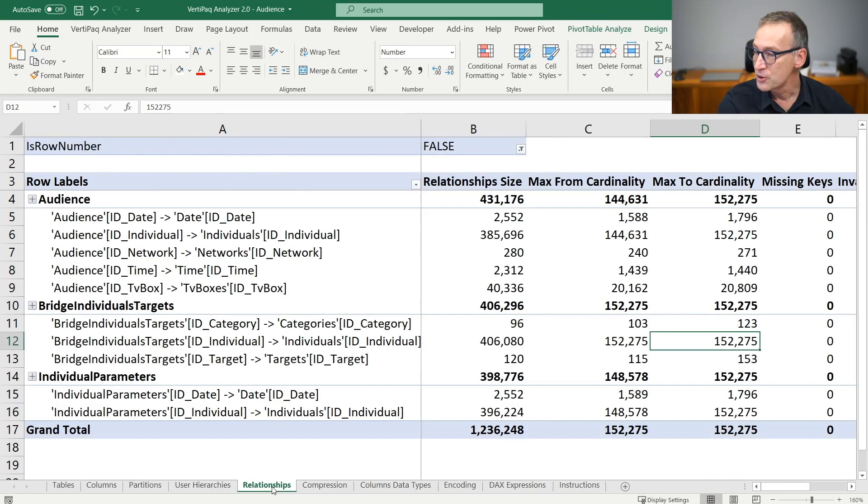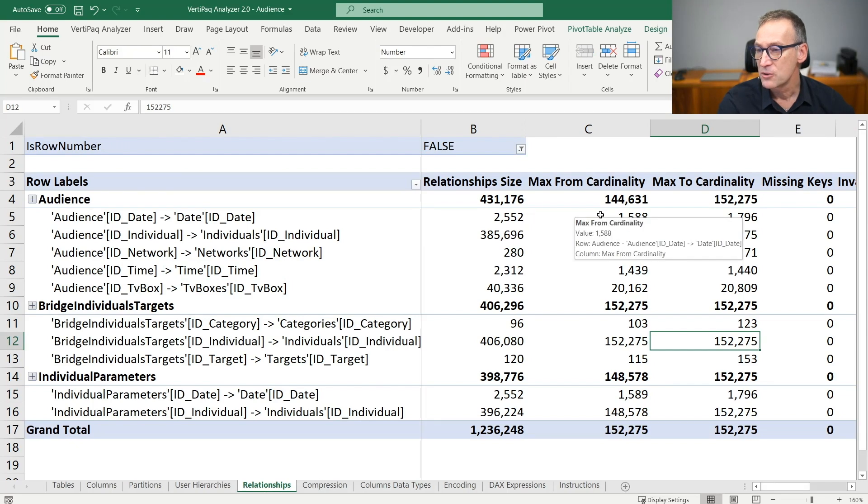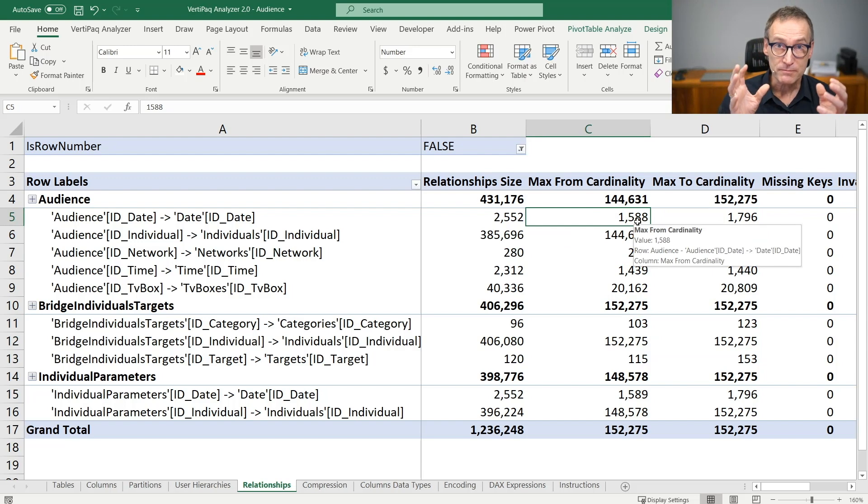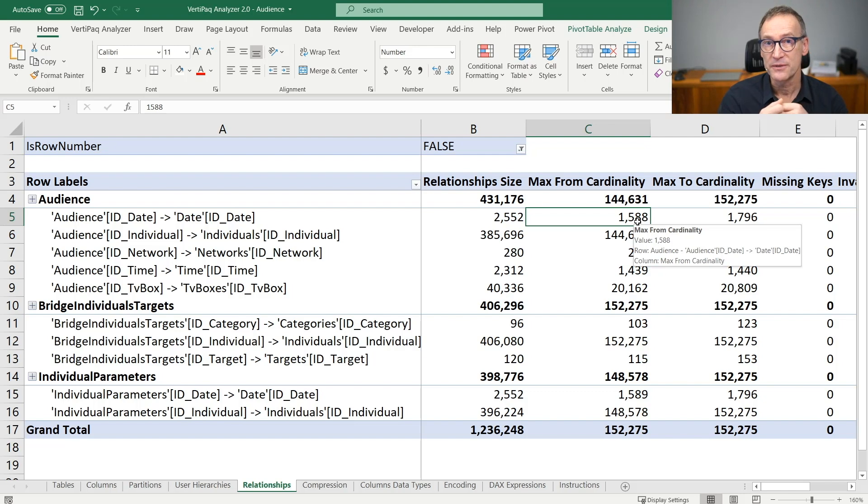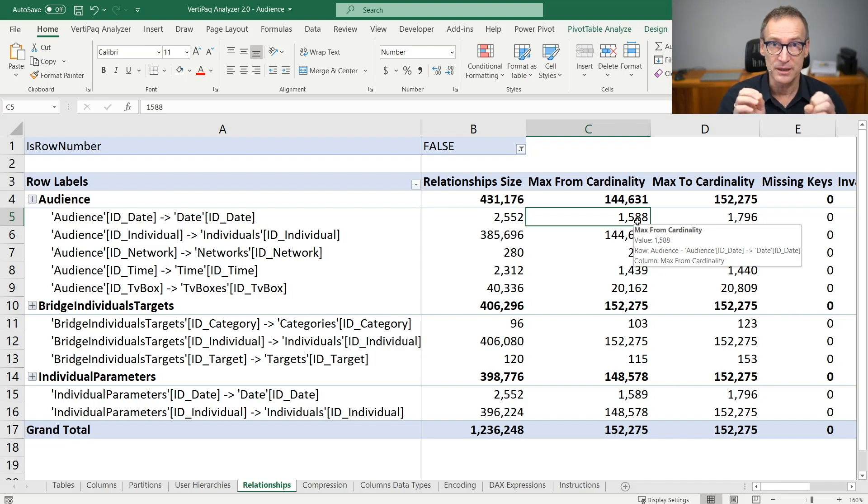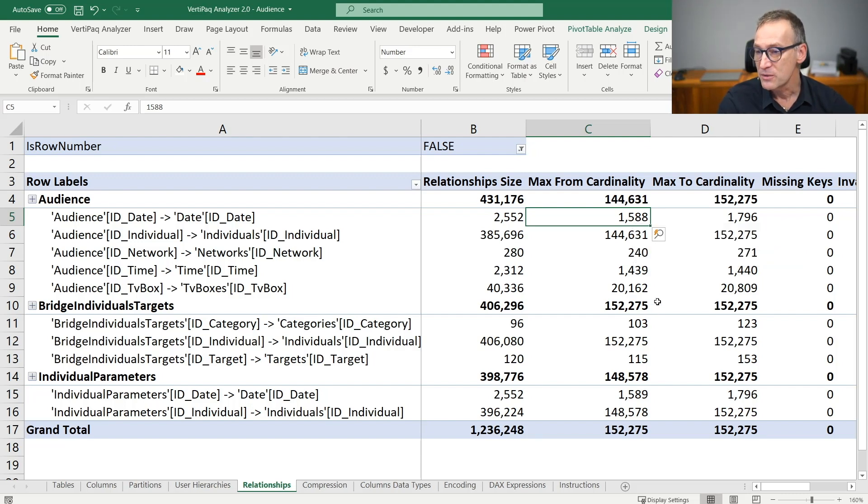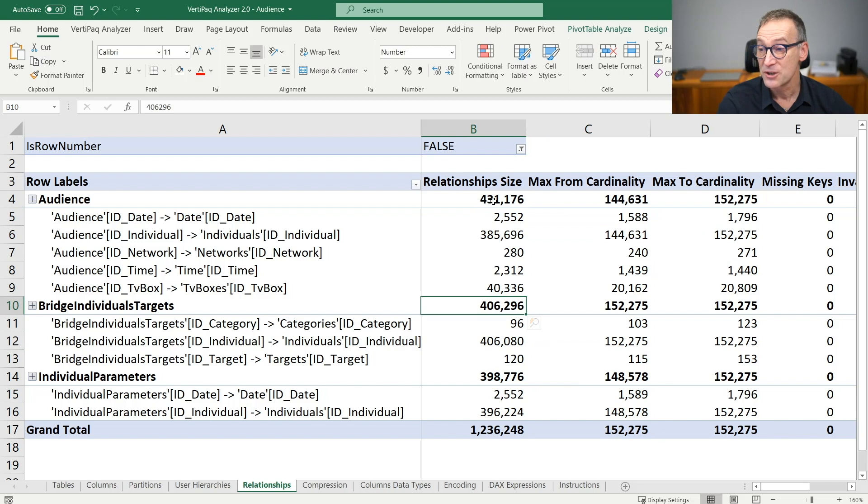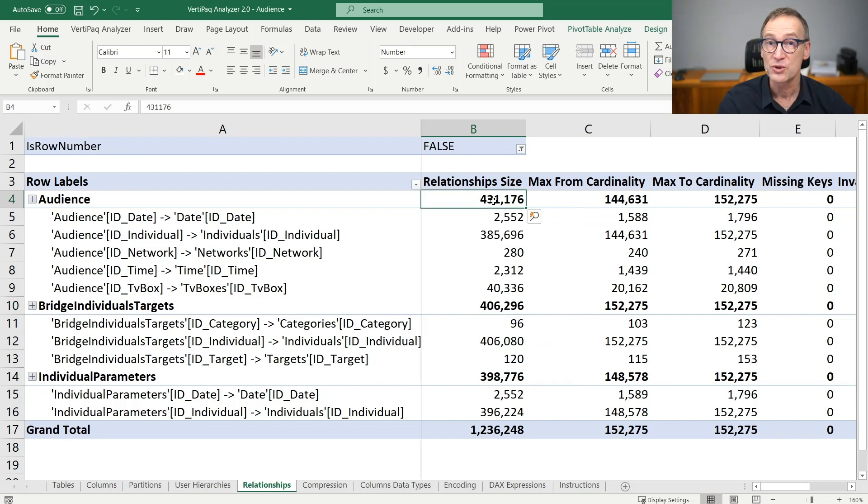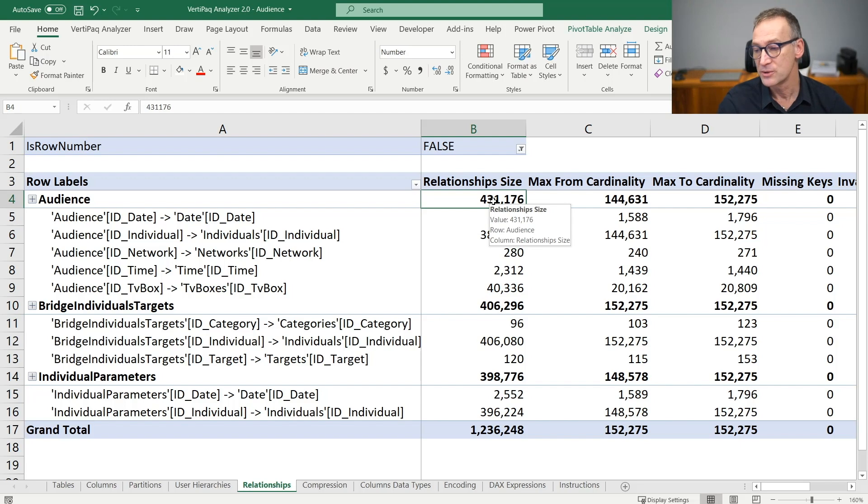There are no user hierarchies. Looking at the relationships, I typically look at the difference between from and to to check that all the values in the dimension are actually used in the fact table in order to make sure that there are no useless rows in the dimension. I quickly look also at the size of the relationship to check that there are no relationships which are too large and might slow down the entire model.